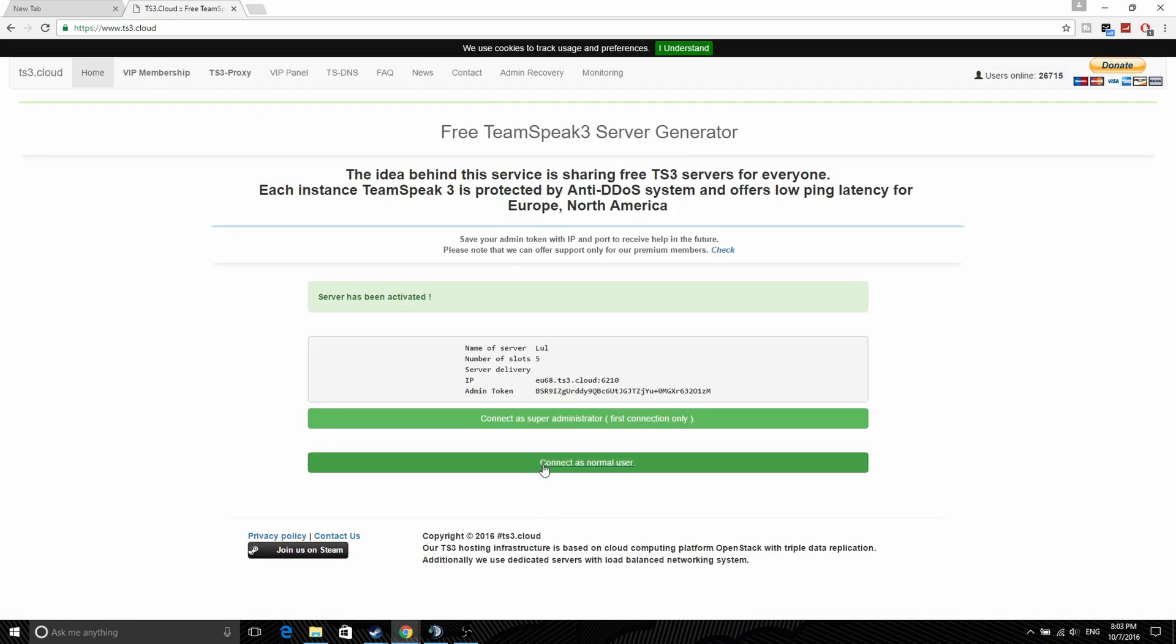Then you just hit create. Then you've got your server and you've got the admin token, you have the IP address.